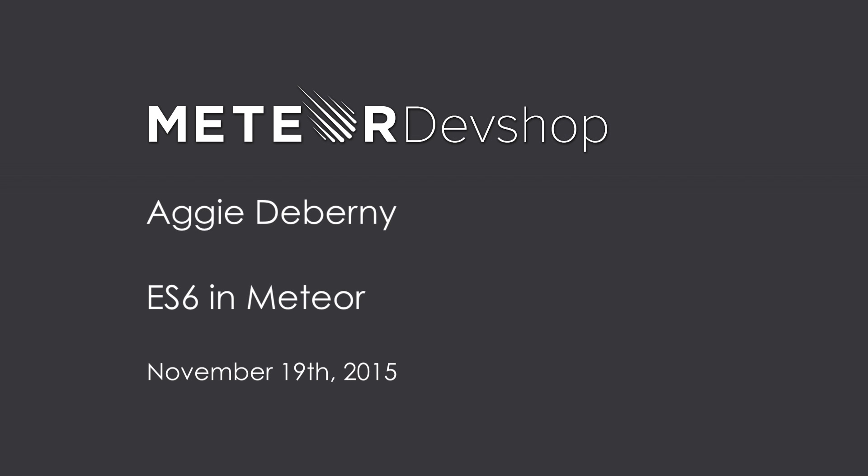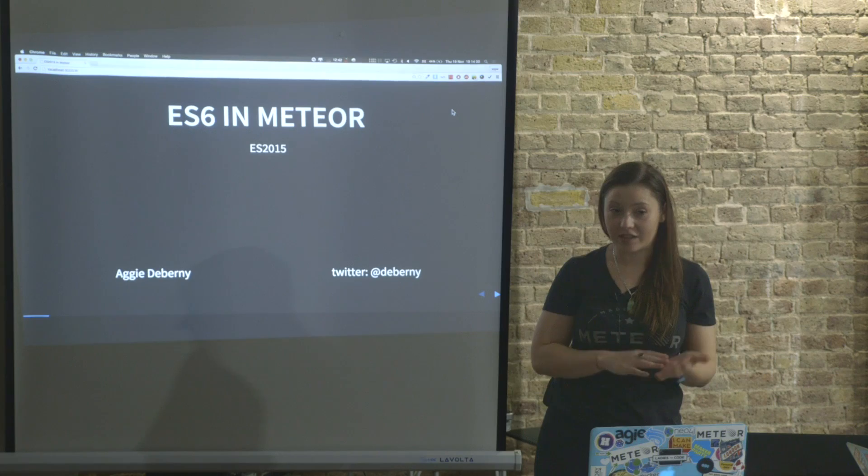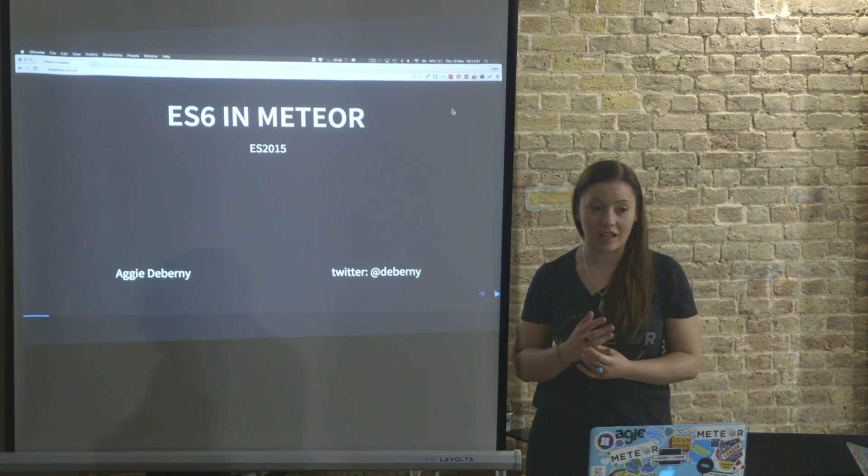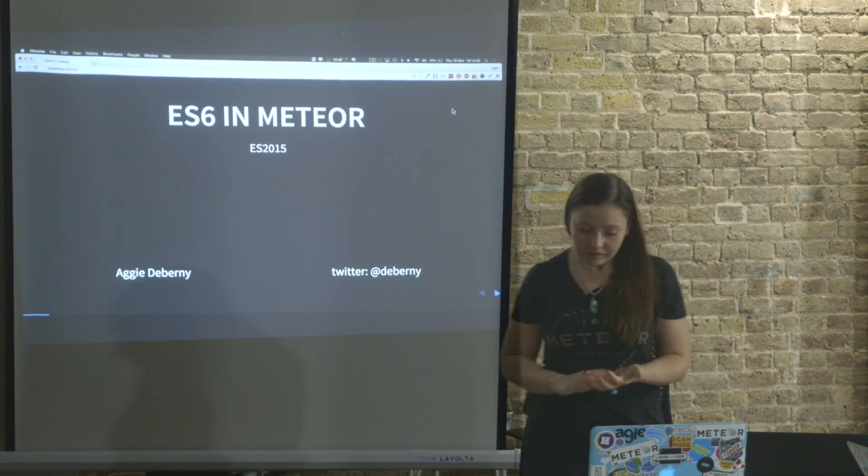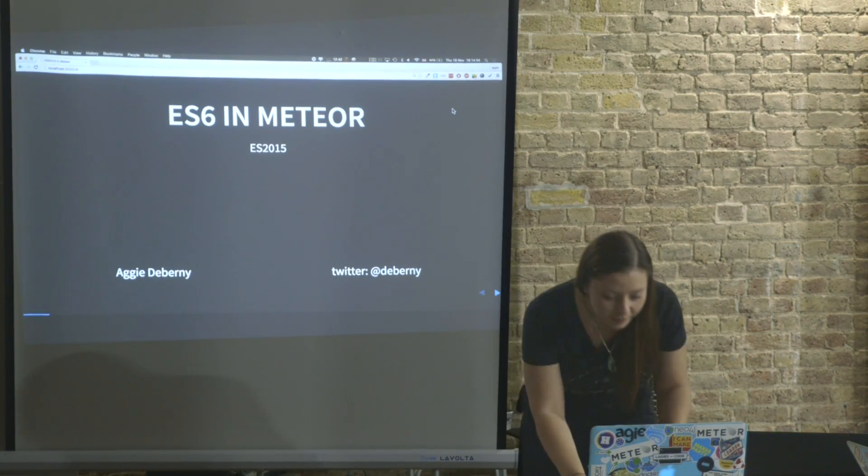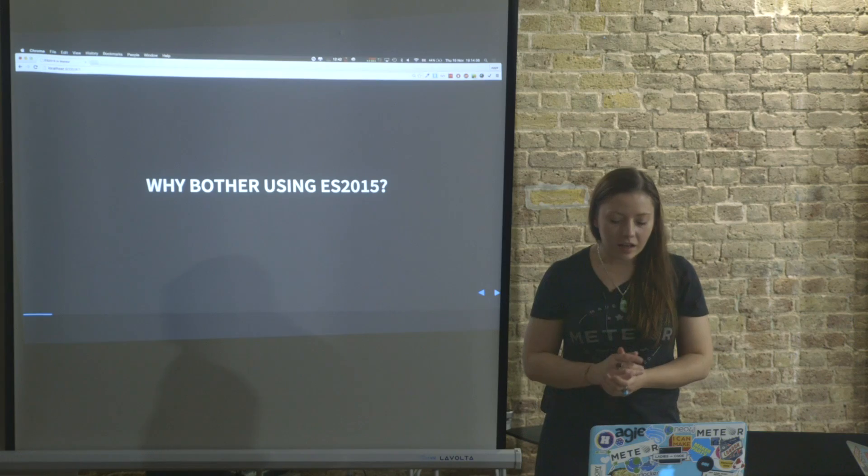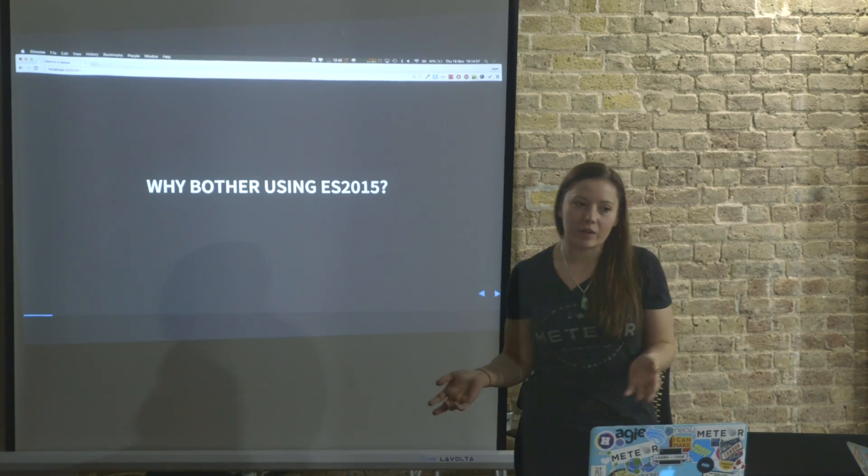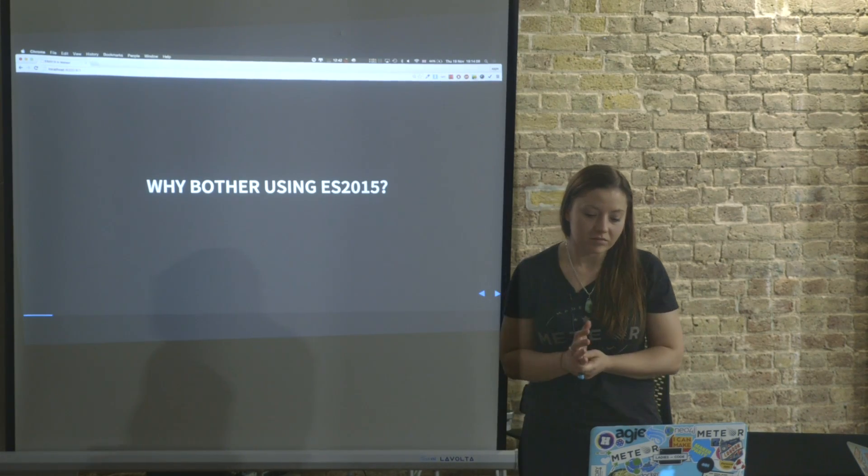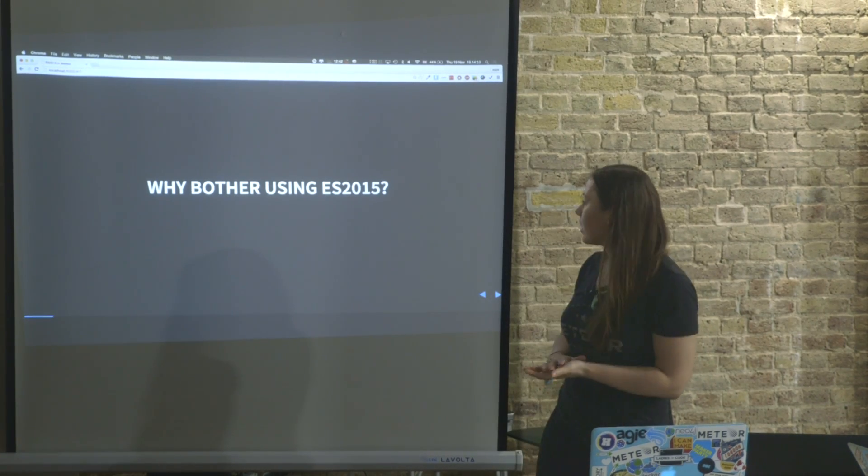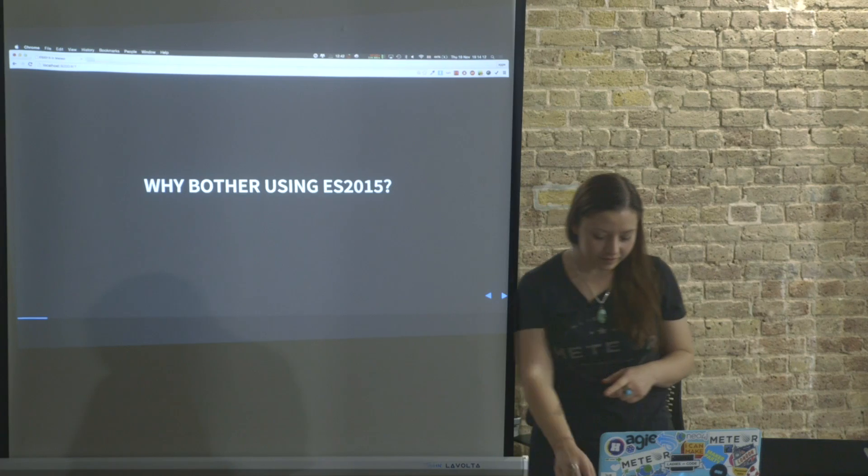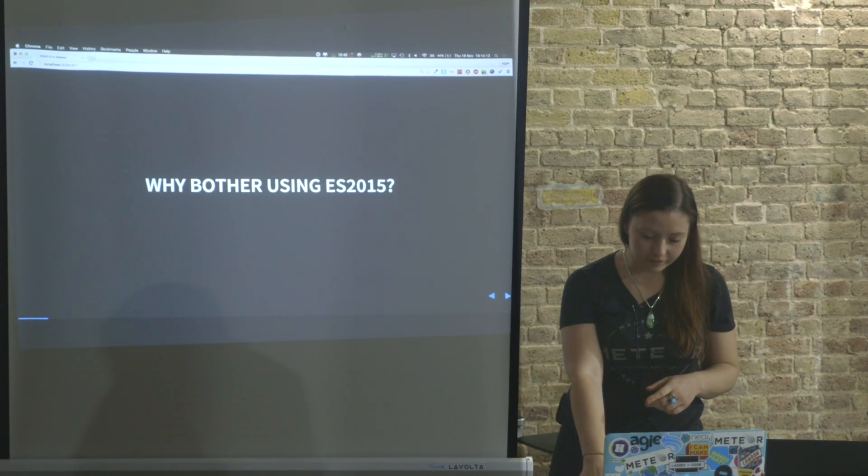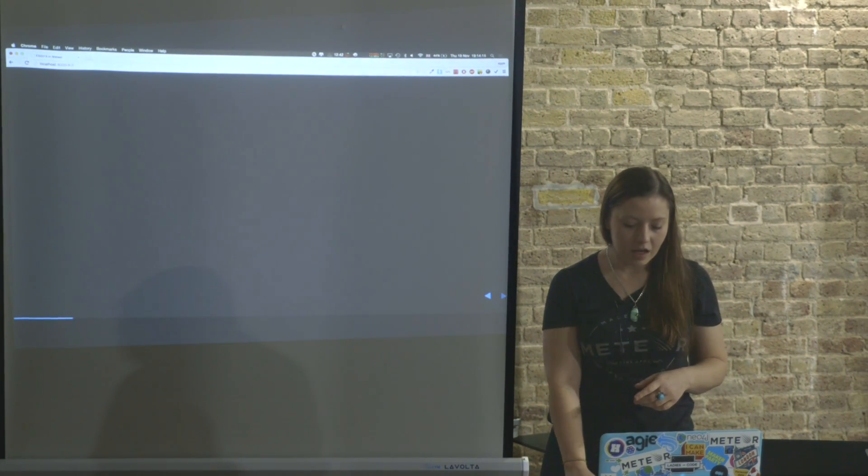This is going to be really basic and simple stuff because I'm just getting into ES6, and basically why we should bother using ES2015 because that's the standard of naming it.